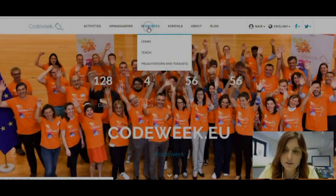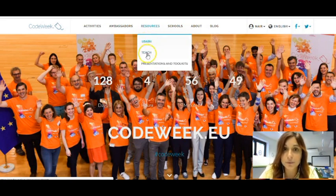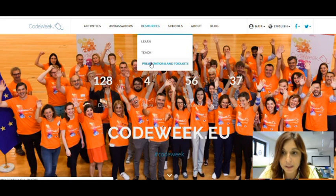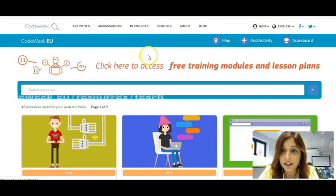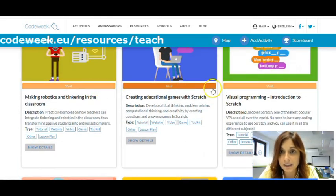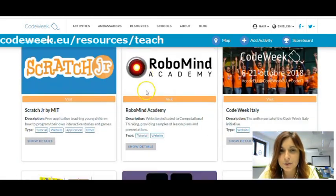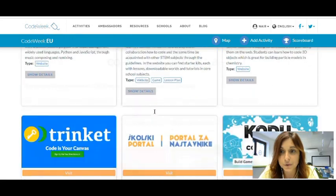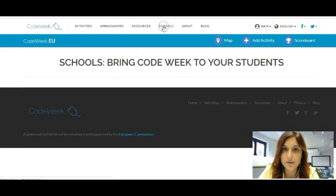When it comes to the resources, if you click there you will see that they are sorted in a way that you can either choose if you want to learn, if you want to teach, or if you want to explore the presentations and toolkit. So let's say you are a teacher and you are trying to find something to replicate with your students. In this case you will need to select the teach tab, and here you will be able to find many different and very interesting resources — the learning bits that we will talk about later, but also many other resources that we hope are useful for you in the classroom.